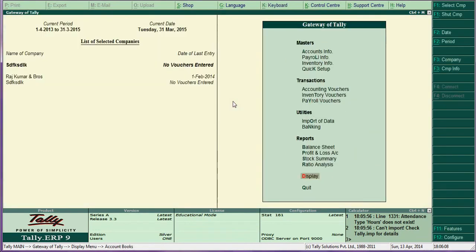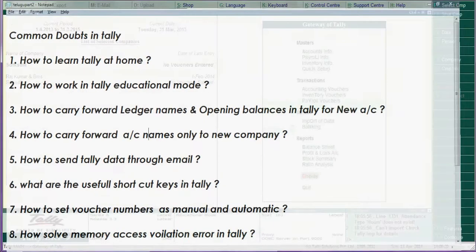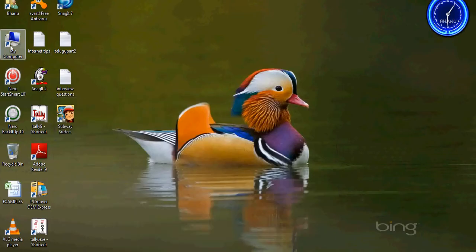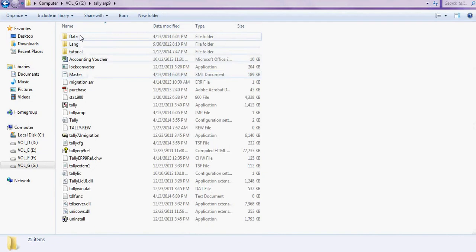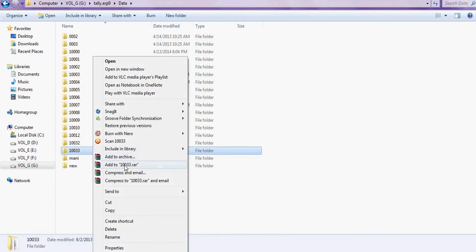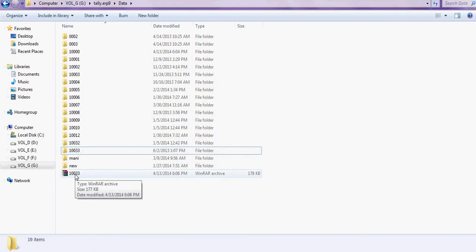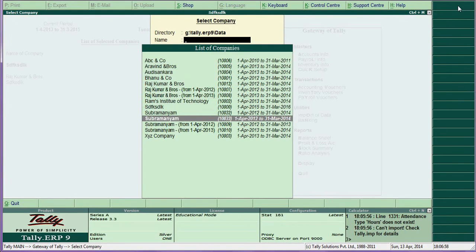The next question is how to send Tally data through email. Go to the Tally folder, then Account Books, then TallyERP9 data. For example, if I want to send a particular company's data, right-click and add to zip. Then I can attach that zip file to an email and send it. The company folder number, say 10033, will be sent as a zip through email.